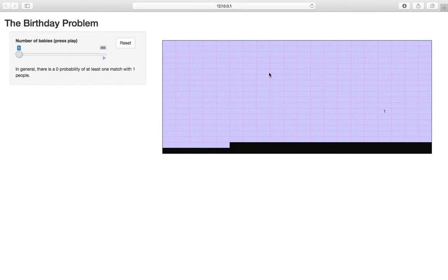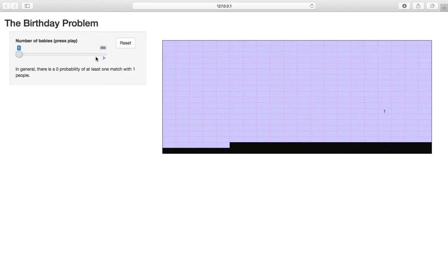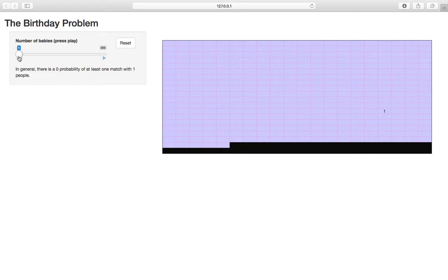Here on the right we have this calendar, the days are separated by these dotted red lines. I did day 1, day 2, day 3, all the way to day 365. This left panel is going to dictate the number of birthdays that we add to this calendar. When I hit play it's going to add babies one by one and we'll see when we get a match.